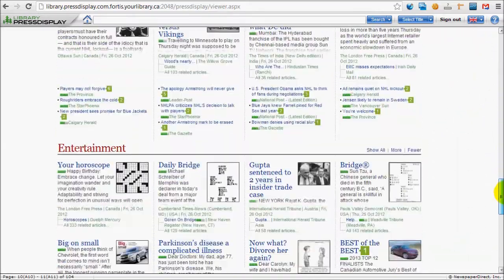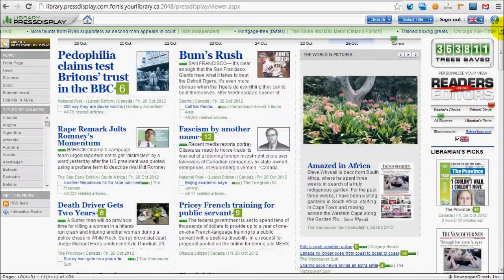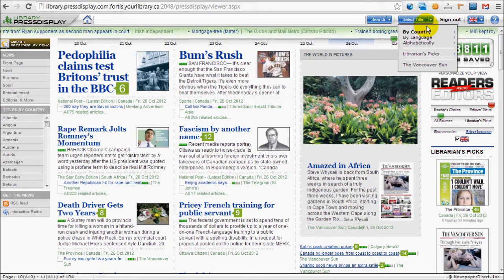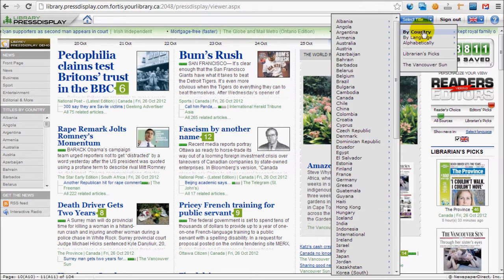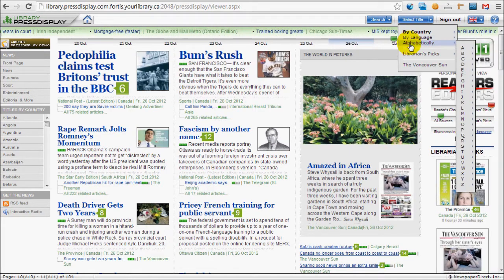To view a particular newspaper, click Select Title. You can search by country, language, or alphabetically.